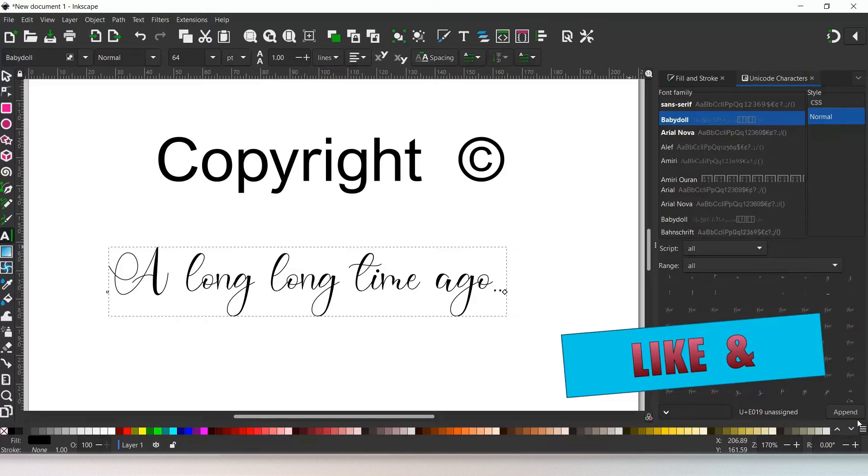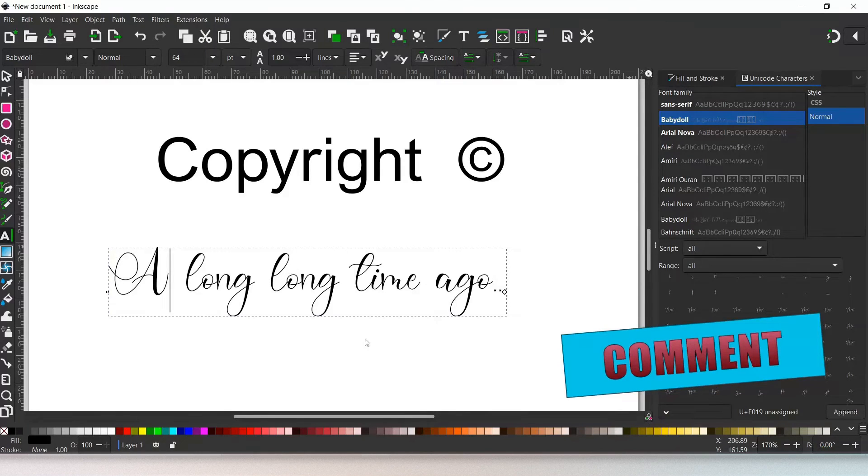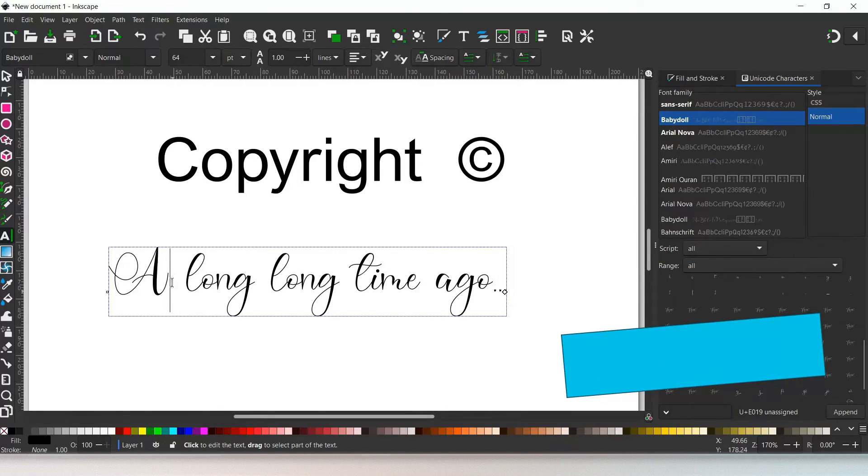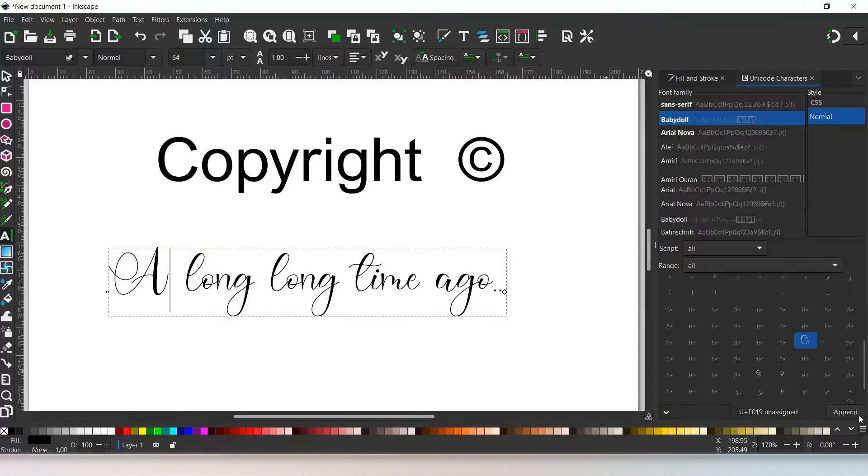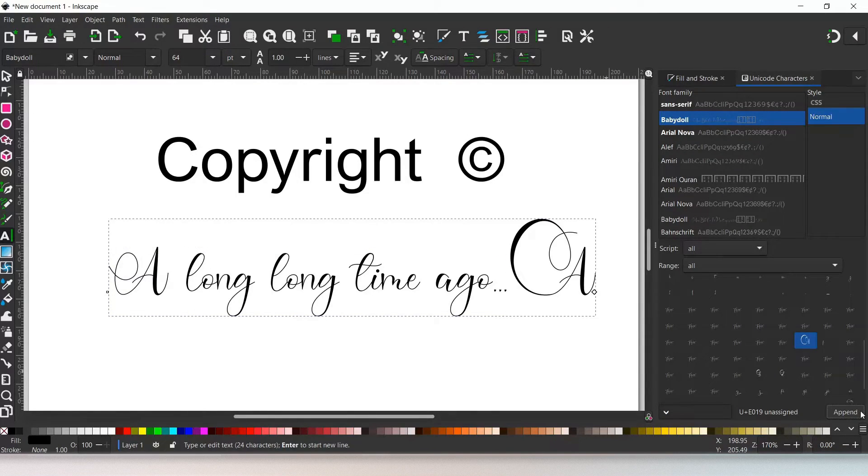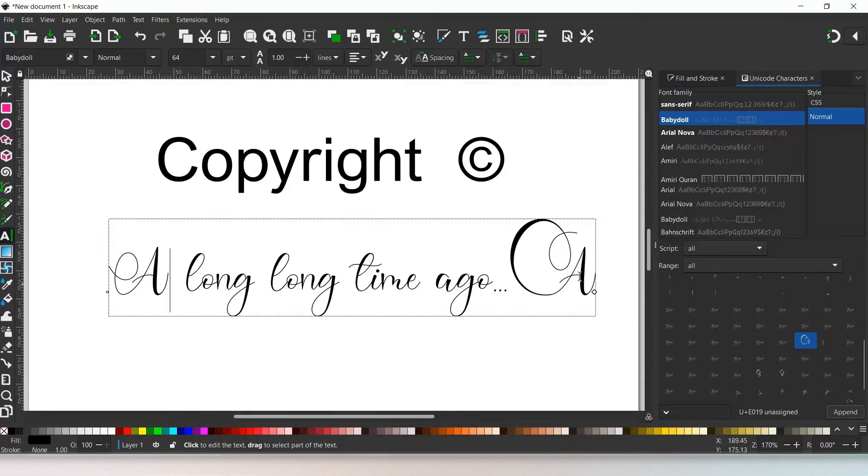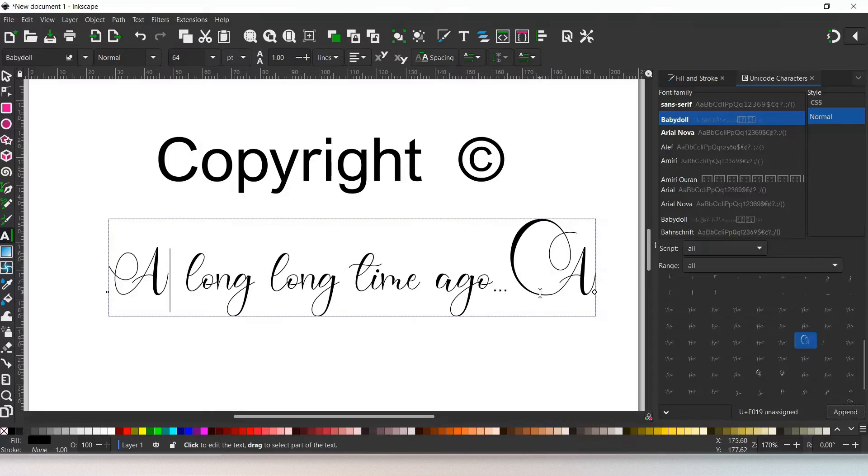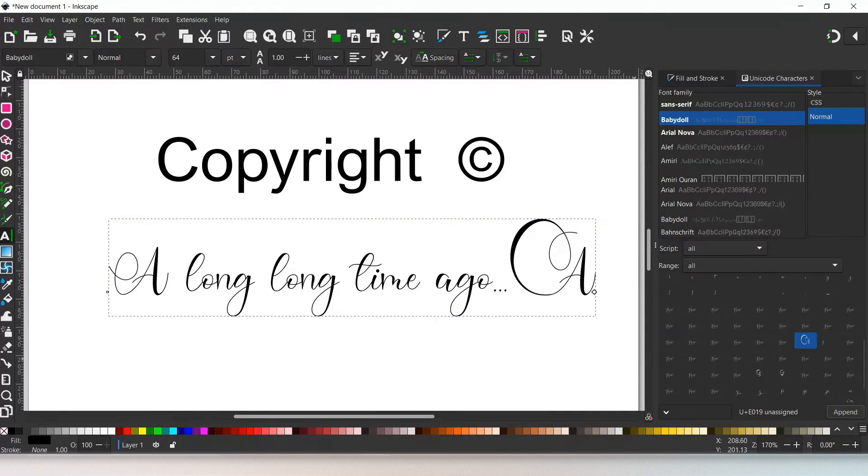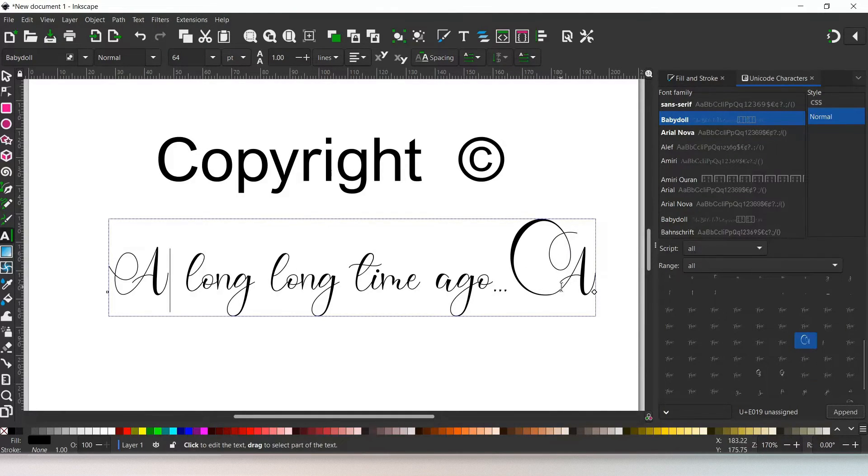So again, I'm going to come over, I'm going to press append. Just take note that at the moment our cursor is beside the letter A, but when we press append, it adds it to the end of our text object. So whenever we use this method of adding a character to a text object, it always adds it onto the end of the text object.